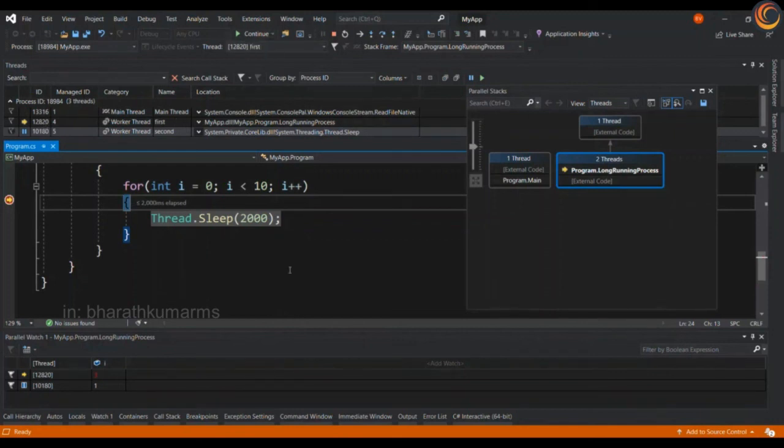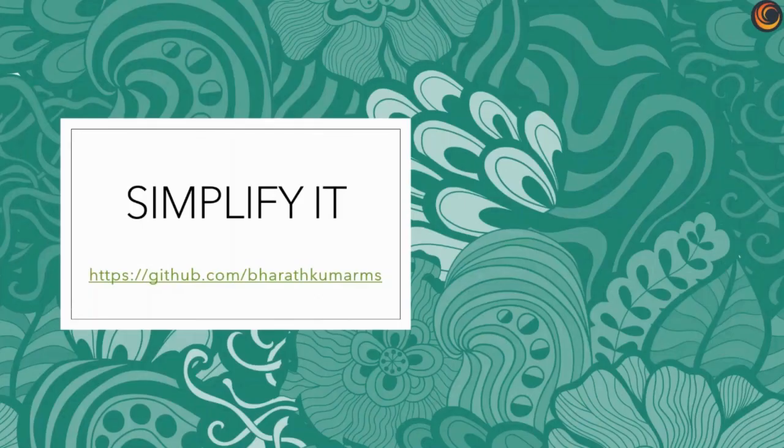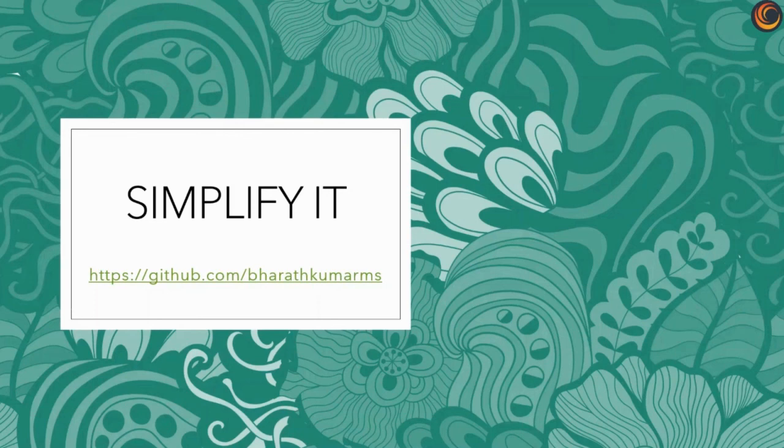These tools help to debug and find out the issues in a multi-threaded application in a very easy and user-friendly way. I hope you enjoyed this video. Please like, share and subscribe to the channel. Thanks for watching.